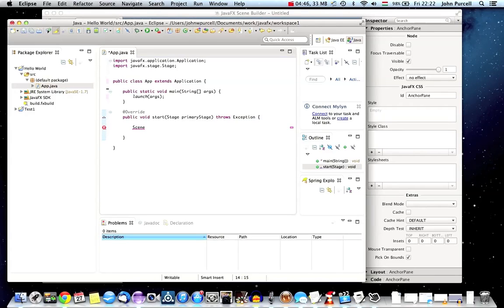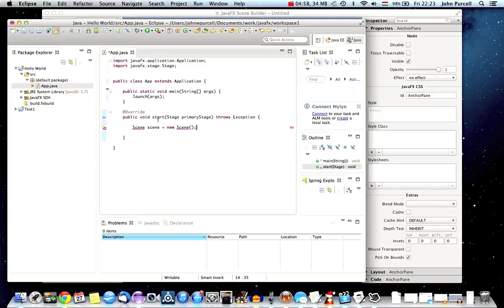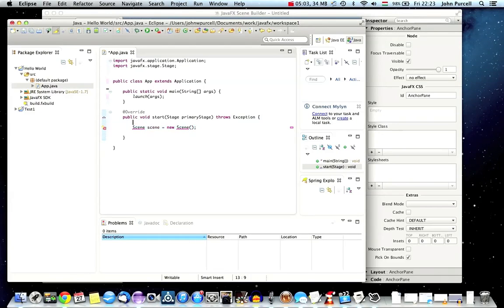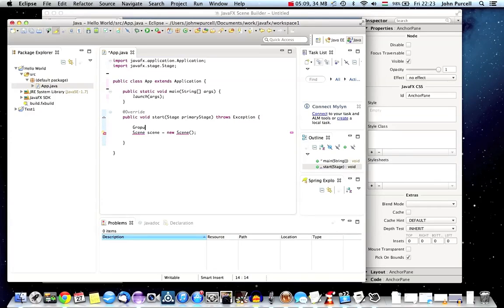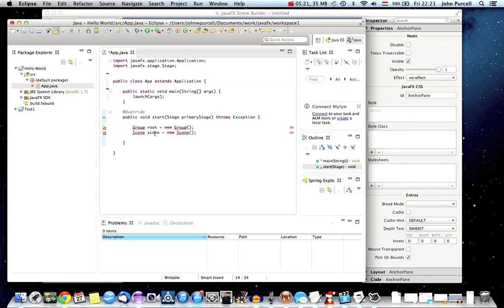Let's say Scene scene equals new Scene. I need to pass a root node into this scene. The scene's job, as I understand it, is to render these nodes. We need a root node to start off with. For my root node, in this case, I'm going to use a JavaFX class called Group. So let's say Group root equals new Group. We've got a group there. Then we've created a scene.